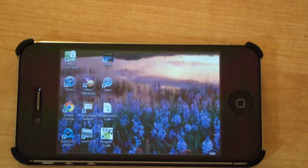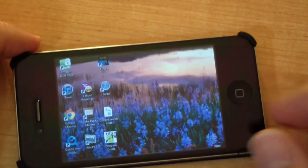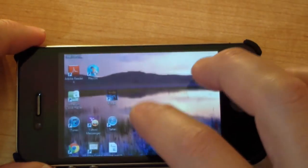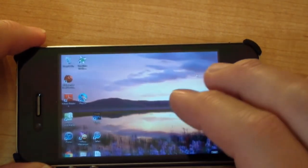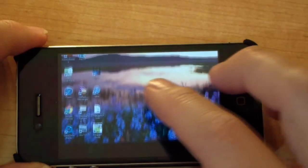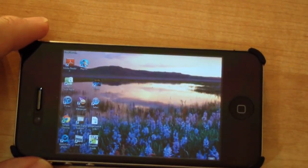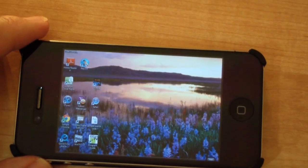You're only limited by your internet connection and the speed of your computer at home, so it gives you a lot of power with your smartphone. That's about it — that's the Splashtop remote computing application with the iPhone.